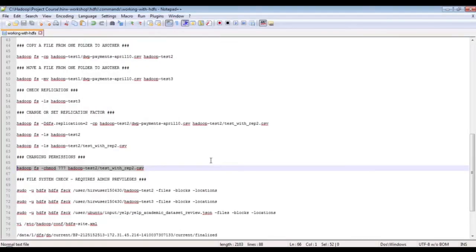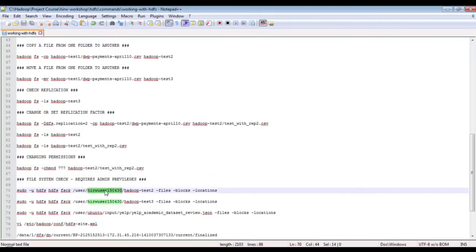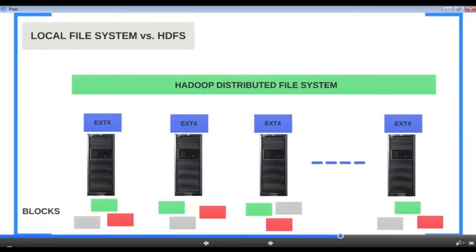Changing file permissions in HDFS is done exactly as in Linux using chmod. The user you are logged in as drives the permissions in HDFS by default — the logged-in user is the owner of files and folders they create. One important objective of this lesson is to understand how HDFS and the local file system coexist. When you copy a file to HDFS, the file is divided into blocks and the blocks are stored in individual nodes. HDFS has a global view of the file even though it is spread throughout the cluster, whereas the local file system only has a local view of the blocks it manages.